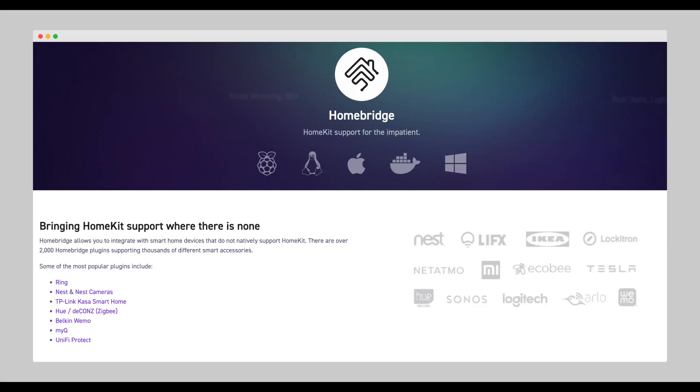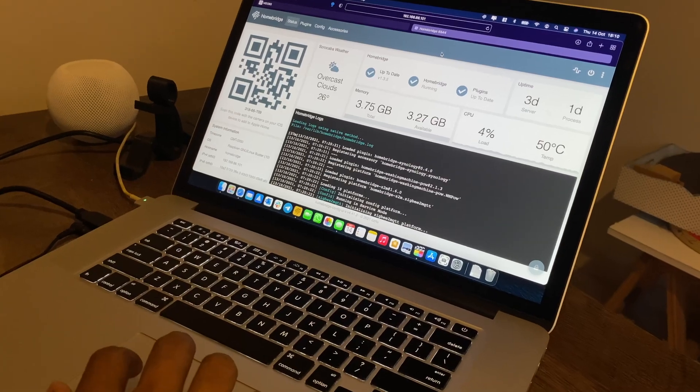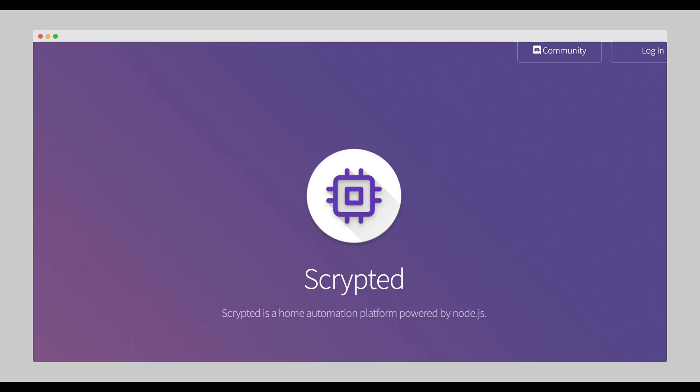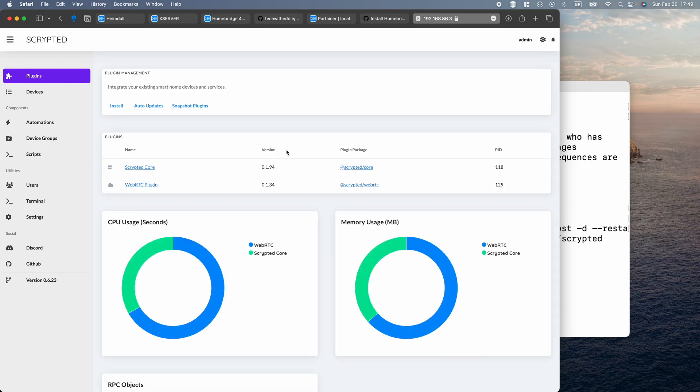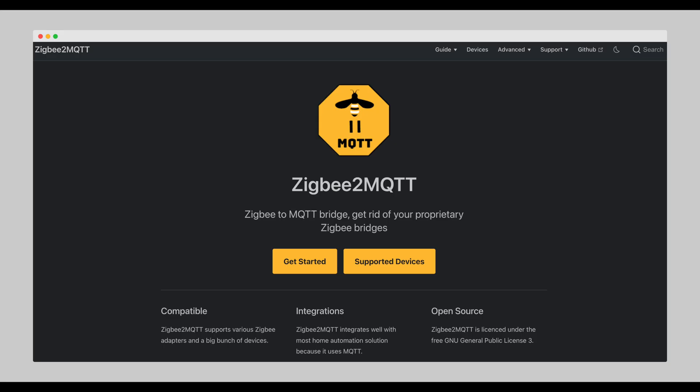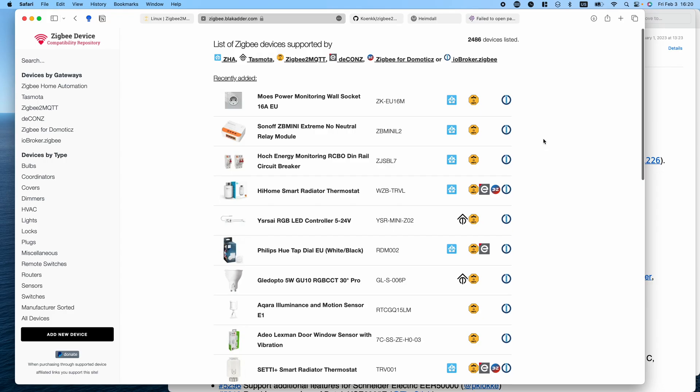So I wanted to apply the same principle to this Synology NAS by installing one, HomeBridge that brings HomeKit support where there is none. Two, Scrypted, a high performance home video integration platform. Three, Zigbee2MQTT to get rid of those proprietary Zigbee hubs and build one of your own.